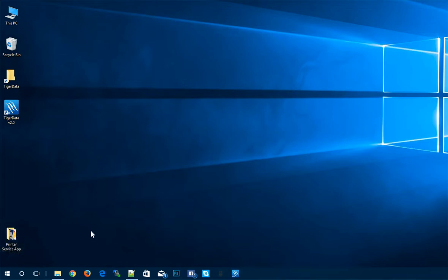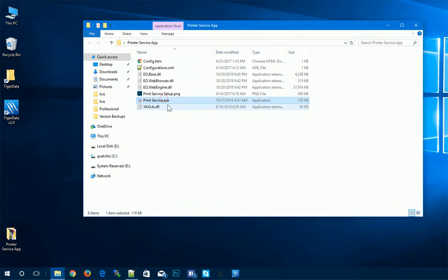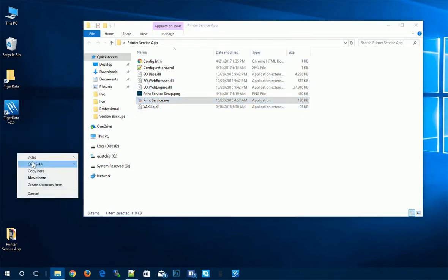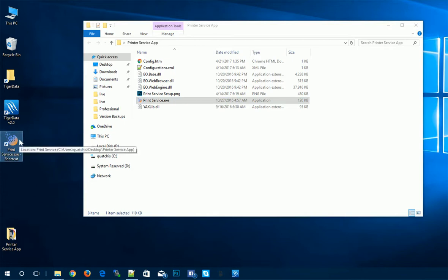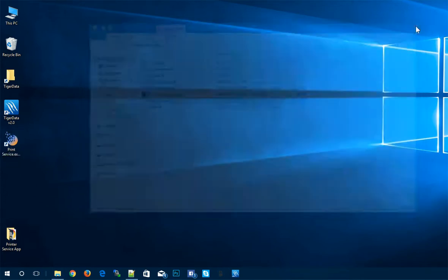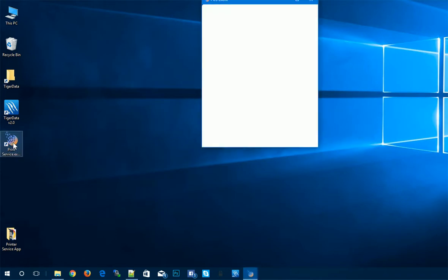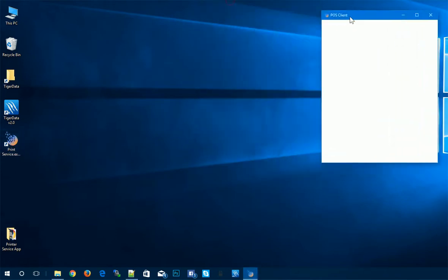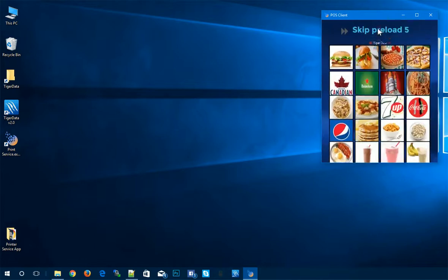So in the next step here, we'll be setting up the printers. So we should have included a printer service app folder. And if we open this up, we'll see a print service.exe. So we're going to want to make a shortcut to the desktop. And this will just give easy access to the print service. So it's running in the background. And if we just close that off, open up the print service. And it should automatically load.